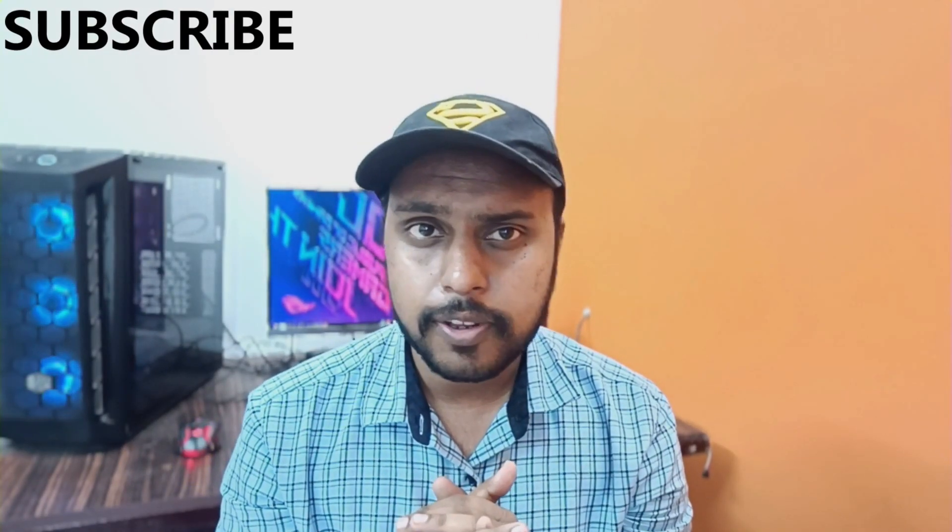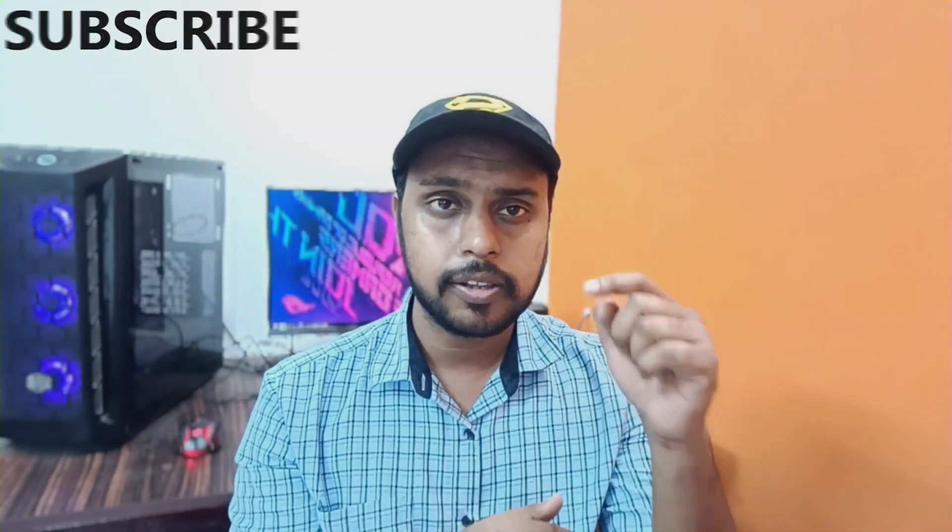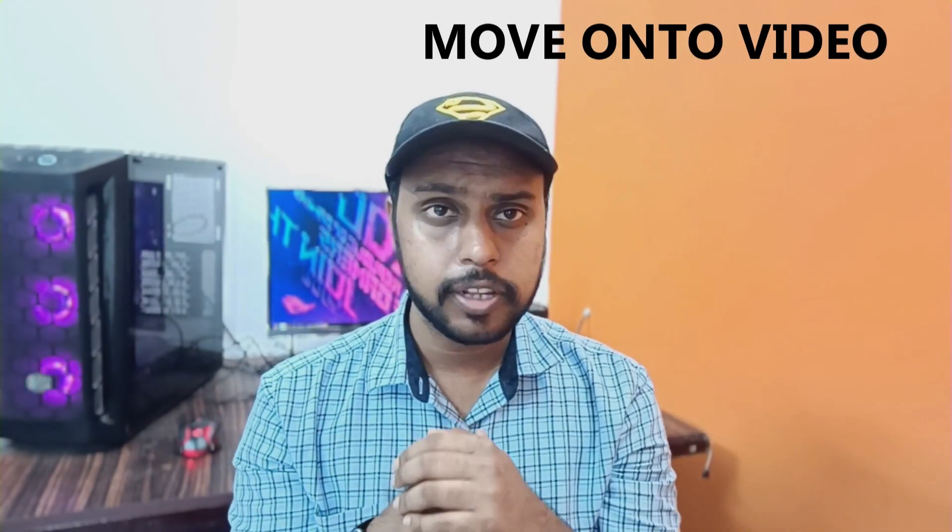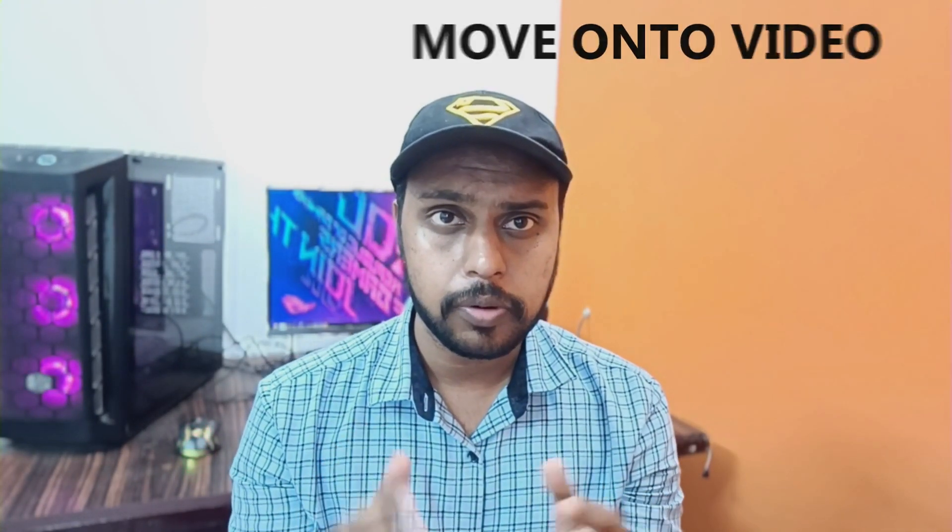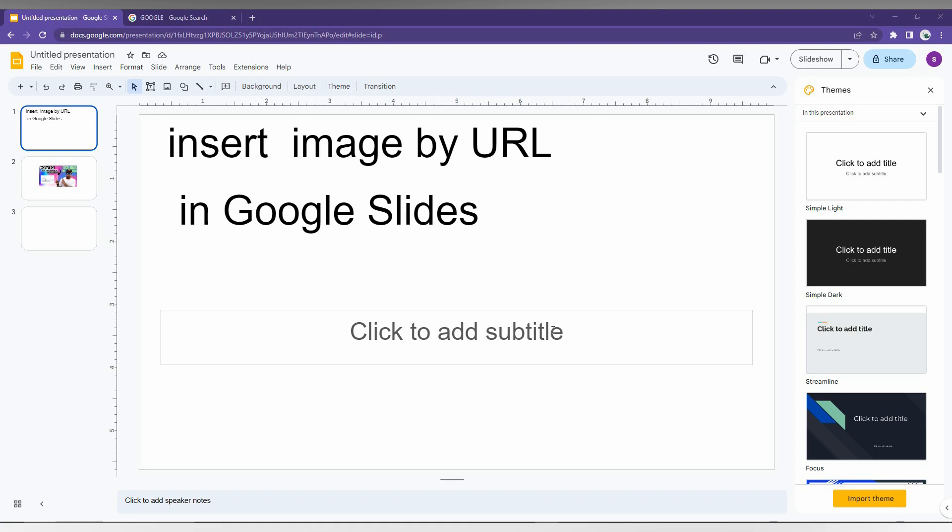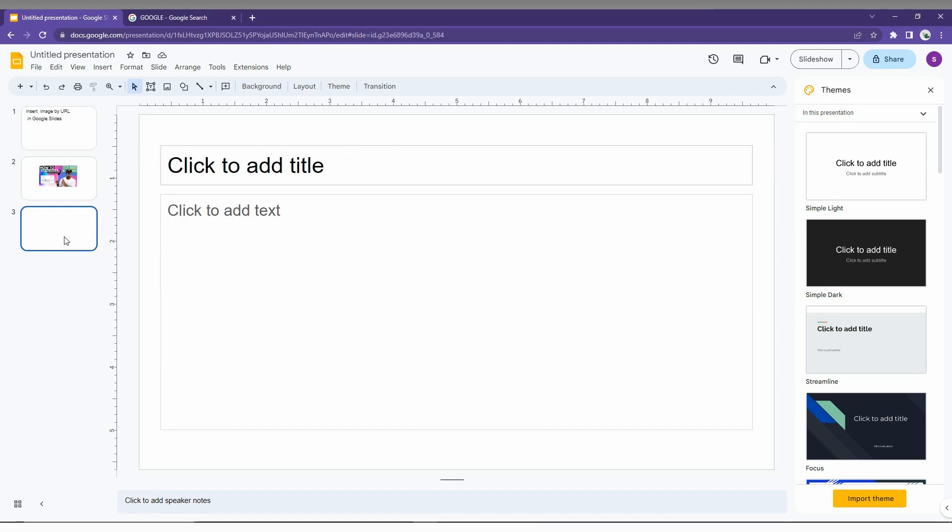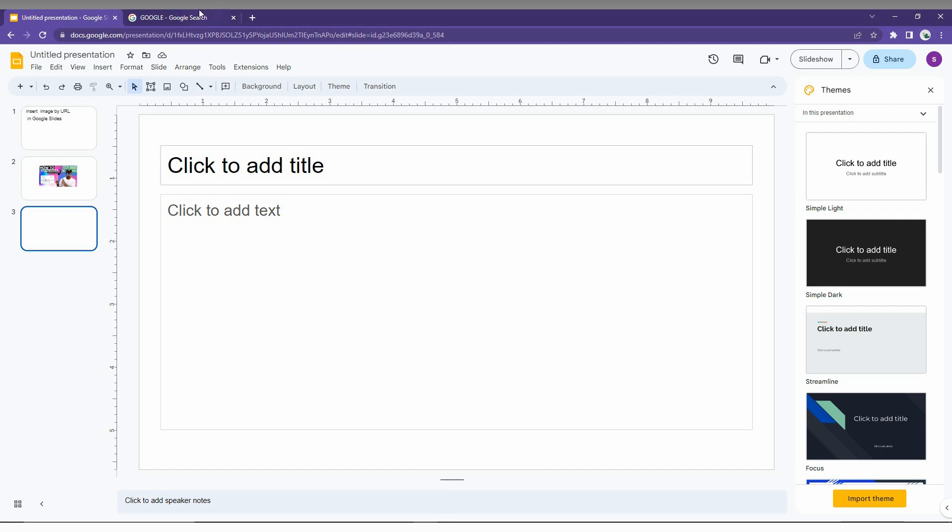You can insert the image on your Google Slides by using this particular method. So if you are new to this channel, make sure to click the subscribe button below. Let's move on to the video. How to insert the image by URL in Google Slides - I am going to show you. First of all...